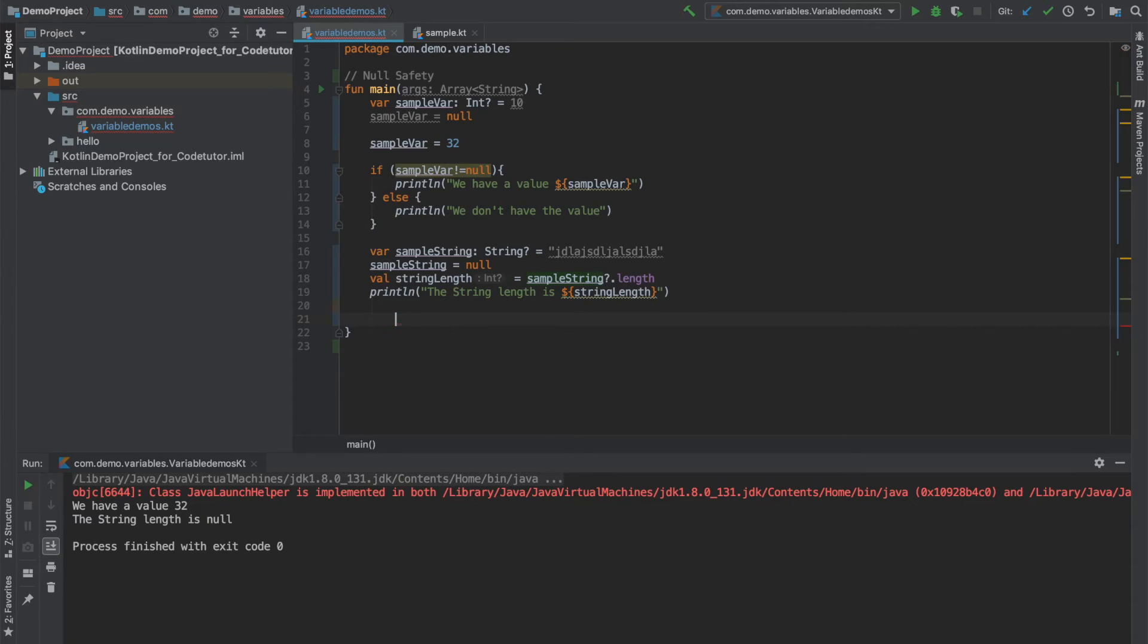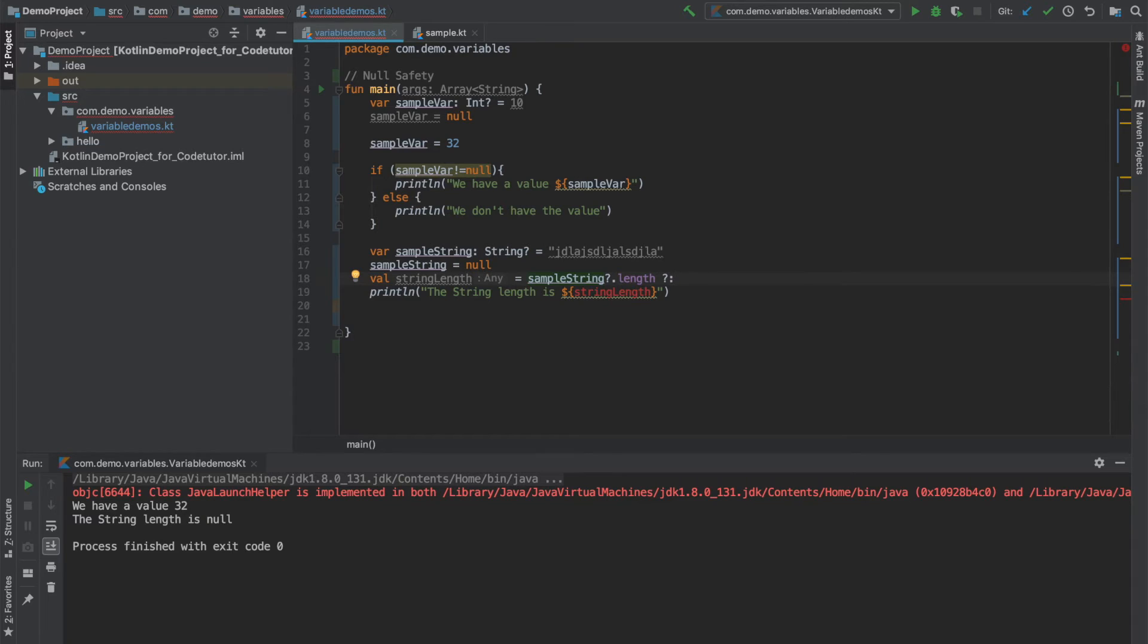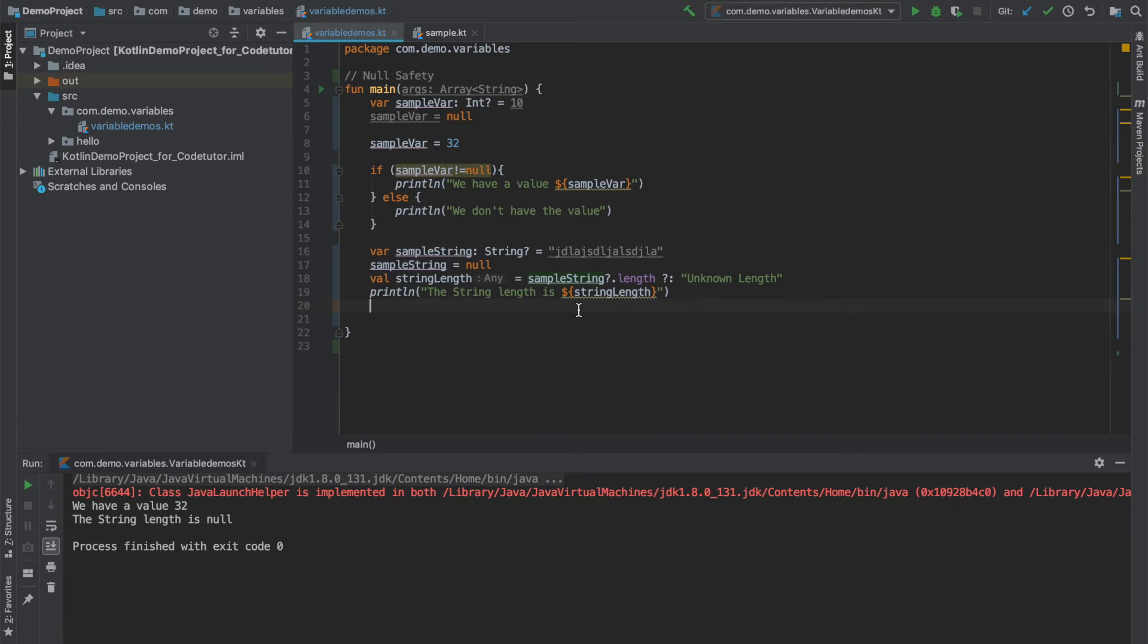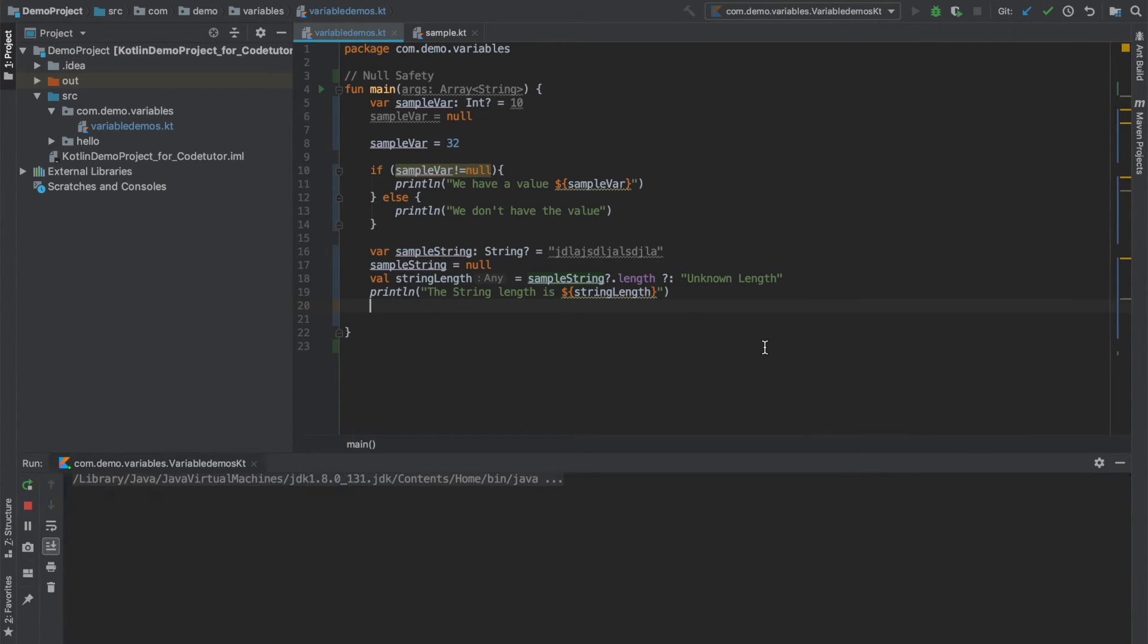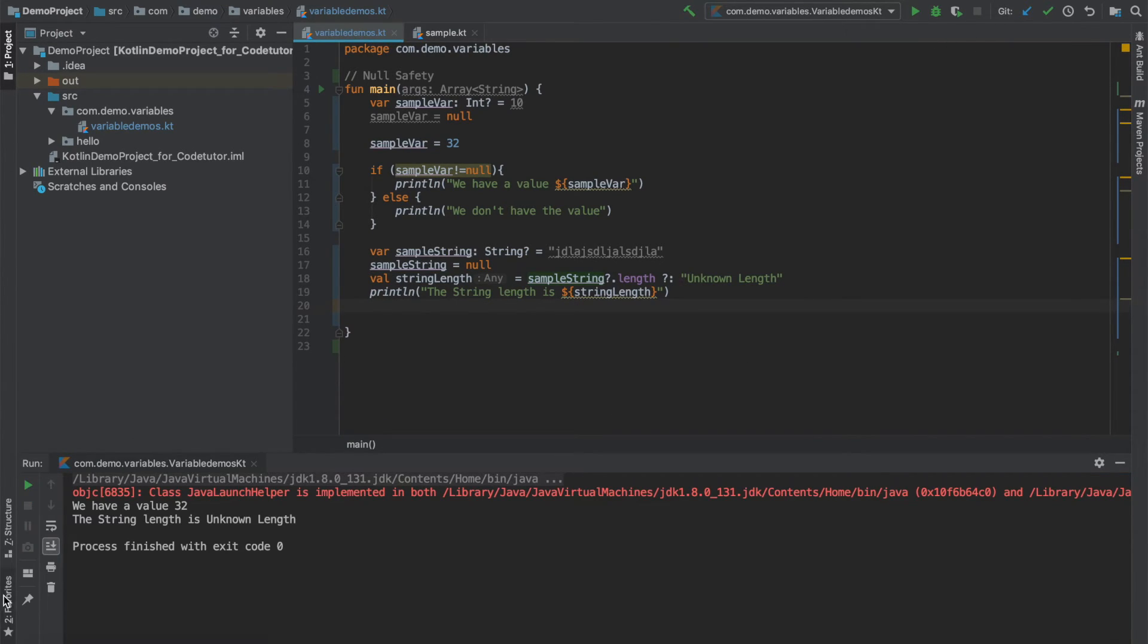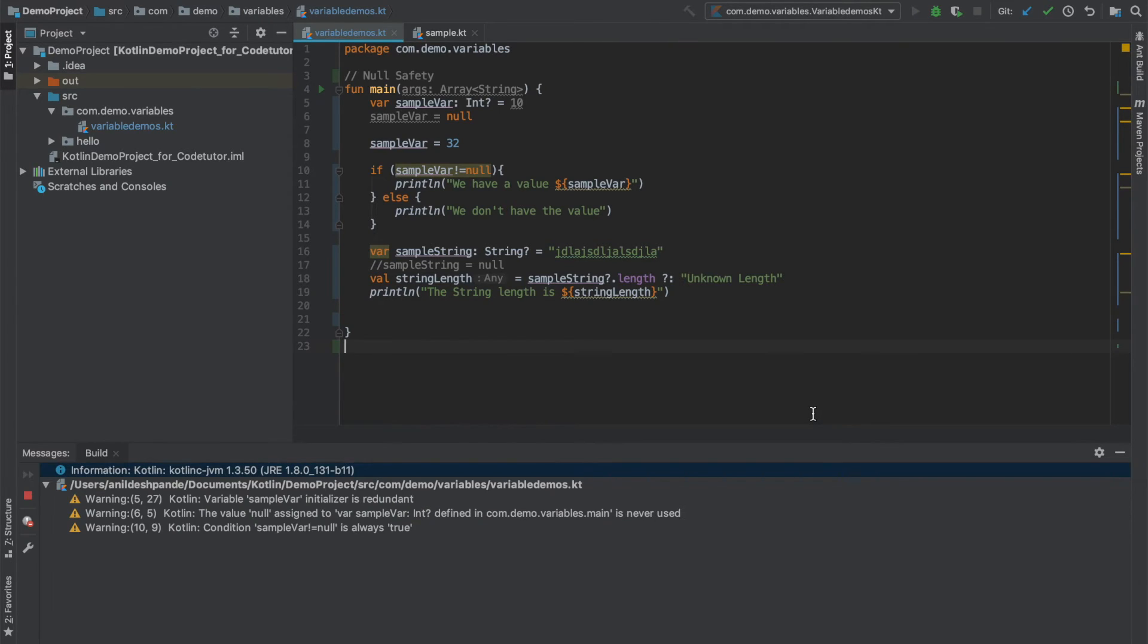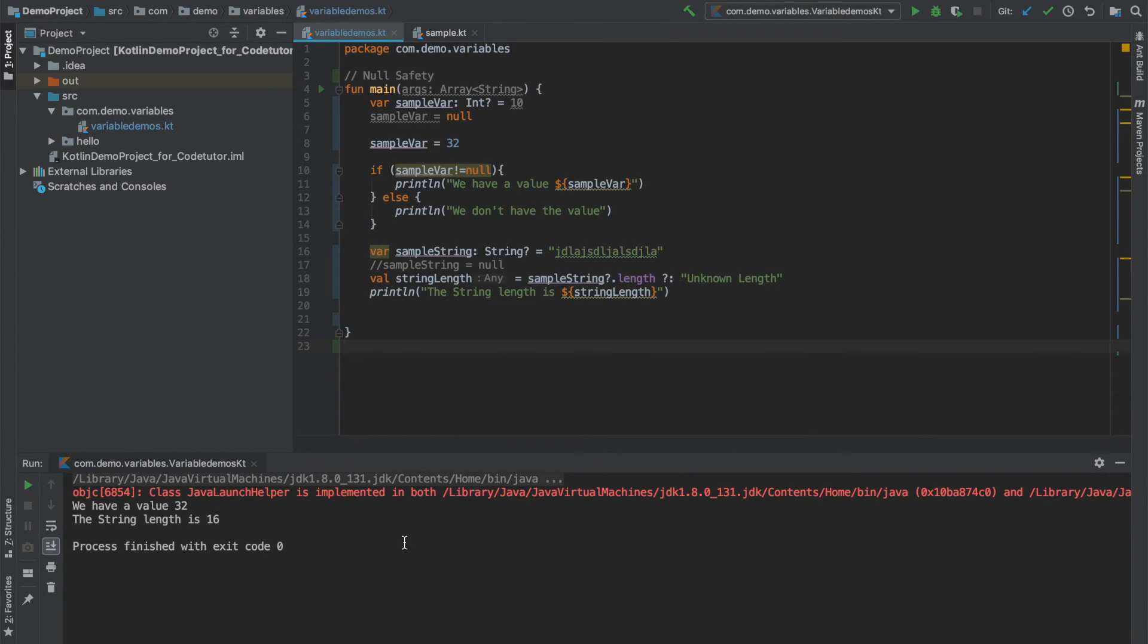What I mean by that is sample string question mark length. If this is not null, then use this particular option to initialize the string length. Otherwise, you can initialize it to unknown length. And now what happens is when I run this particular application, you will see that the string length is unknown. And if I comment out this particular line and if I once again run this particular code, now you will see that the string length is 16.